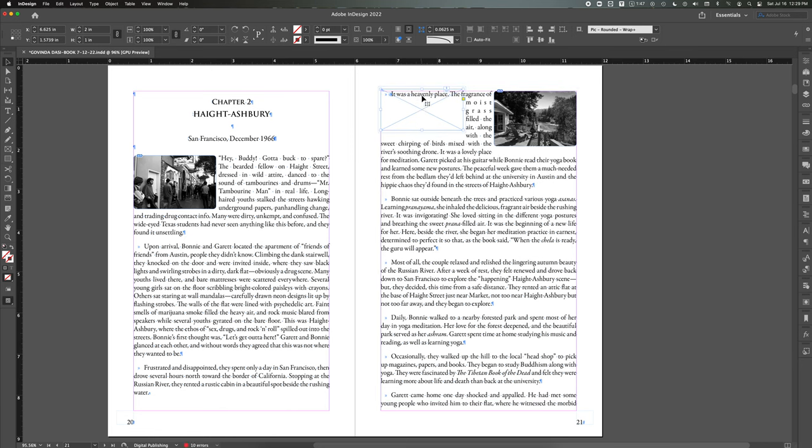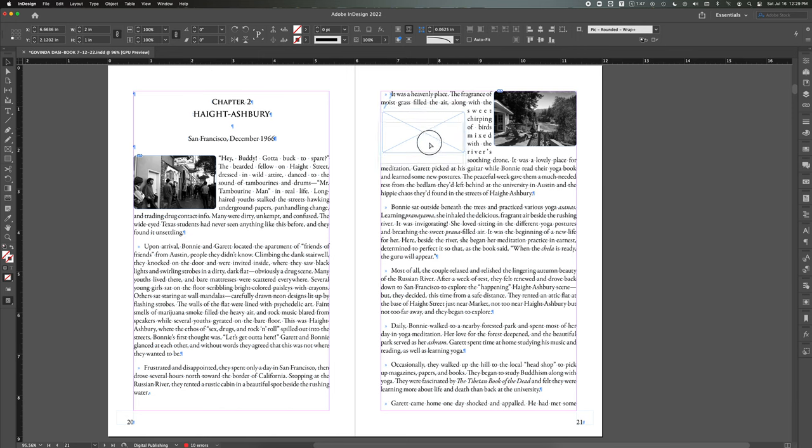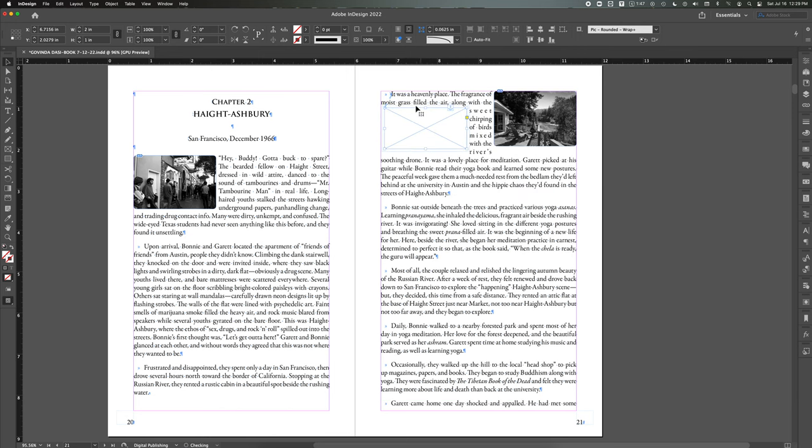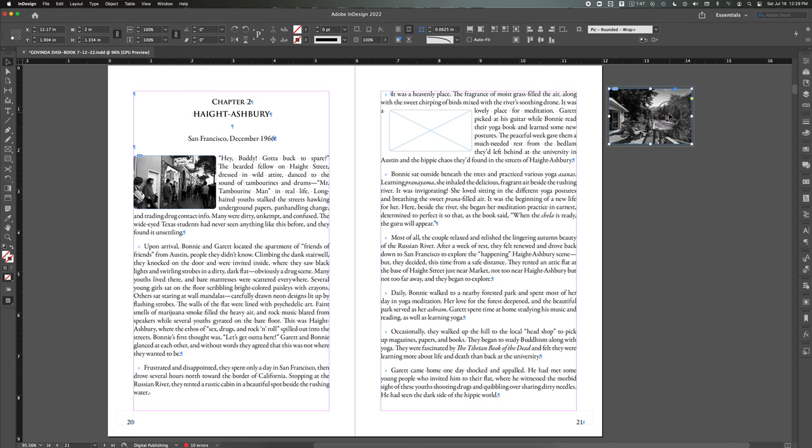But when I move it up here, the top line, which is where it's supposed to wrap around, is unaffected by it. So any text after this will be affected, but this has to go on a line above it, it seems. So my process before was I would move out the picture.